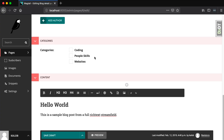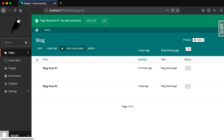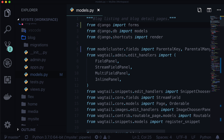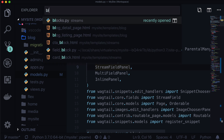Refresh the page and look at those categories — now I have checkboxes! I can select multiples. Let's do coding and websites. That's been saved. And at any point in time if you want to remove categories, you can go into your snippets and remove one. Now the last thing we need to do is loop through these in our template to make sure they actually show up.